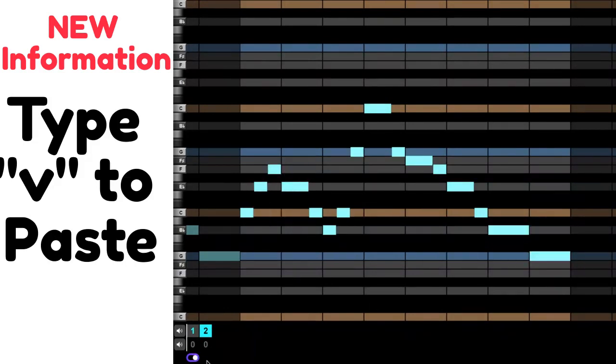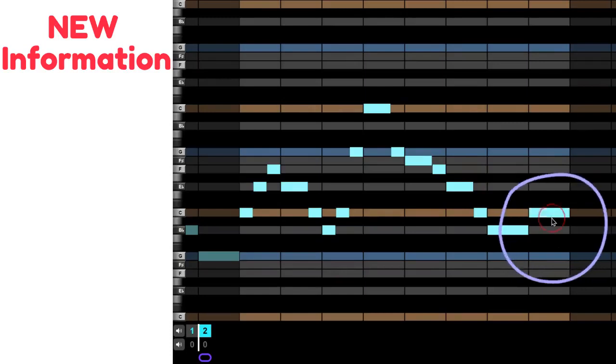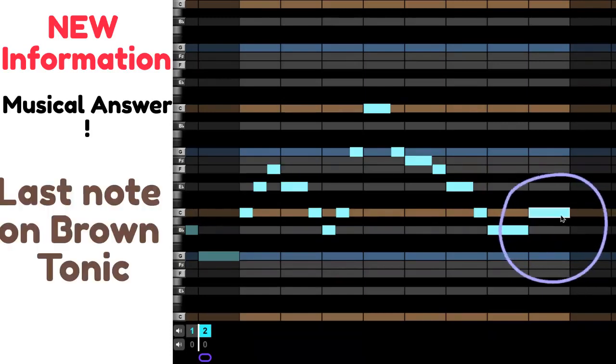I'm going to take that same melody you just heard, and I'm going to create a musical answer by changing the last note to a tonic note, which is a brown note.